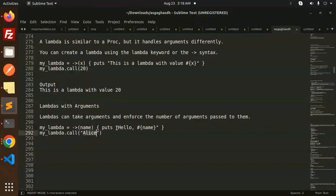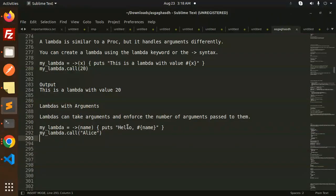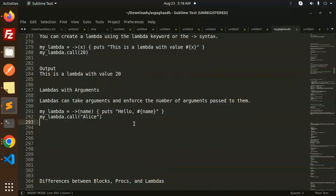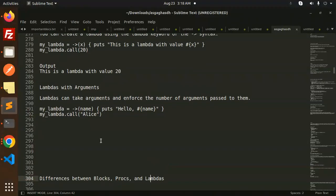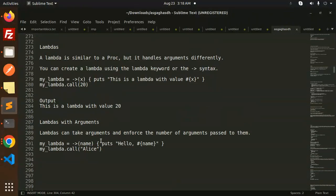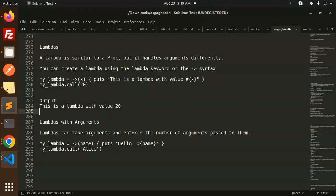And with arguments you can also pass the argument like this and call it like this. In the next video we are going to discuss blocks, procs, and lambdas in more detail, so you will get more clarity. Any doubt or query, do let me know in the comment section. Thank you so much for watching this video. Have a great day.